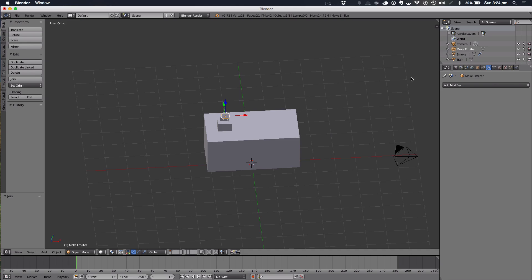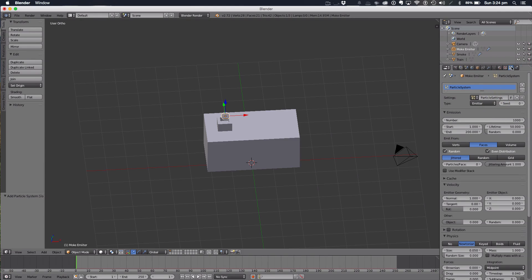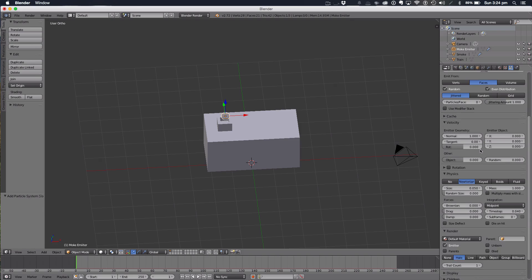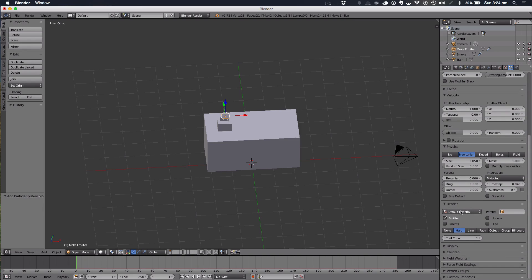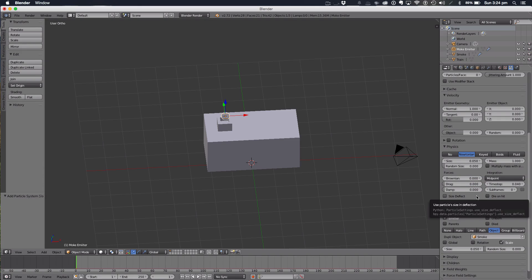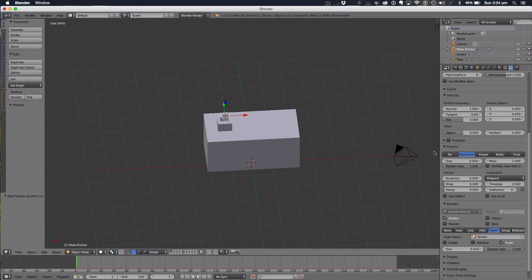What we want to do is we're going to add a new system in the particle systems area, make sure it's on emitter, number of thousand emit from faces. The bit we want to change right now is the render, we want to set it on the smoke object. We also want to up the random size and up the actual size.